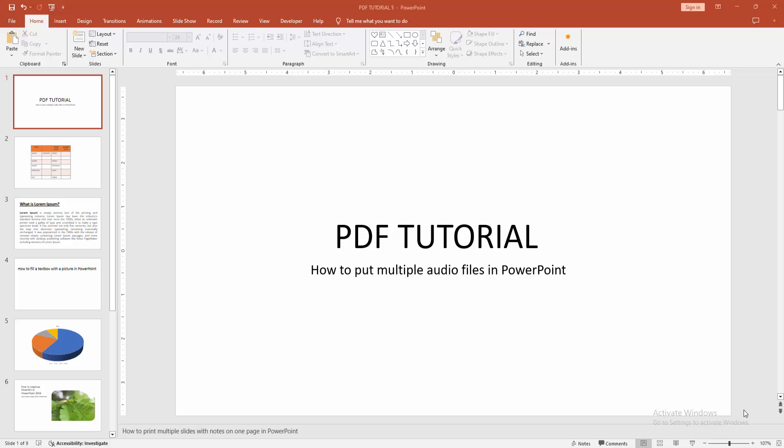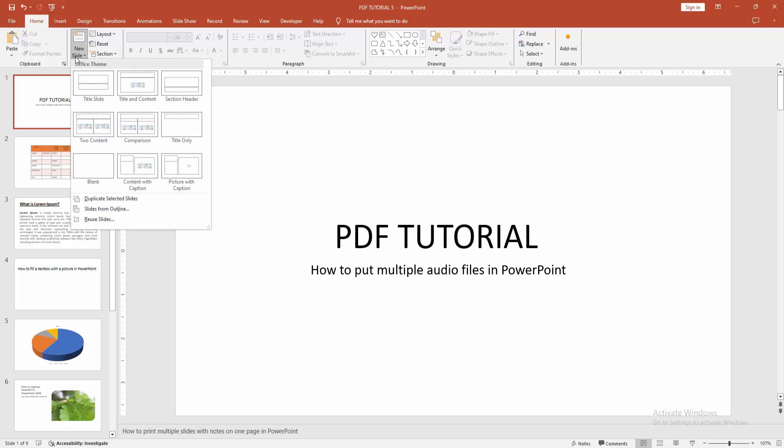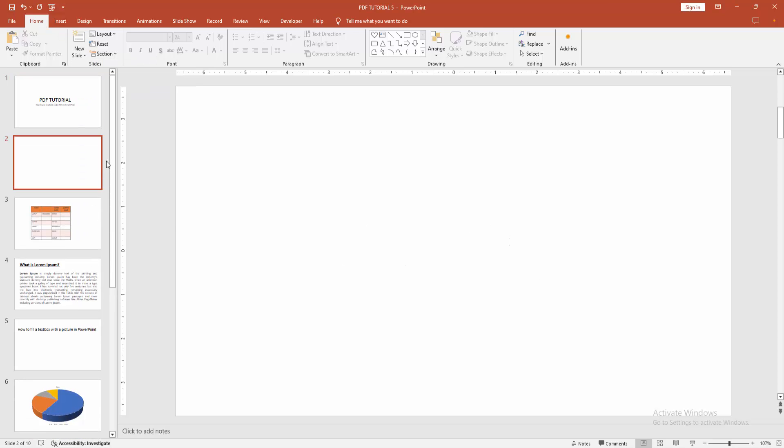First you have to open your PowerPoint presentation. Then we want to put multiple audio files. First go to the Home menu, select the New Slide dropdown menu, and create a blank slide.